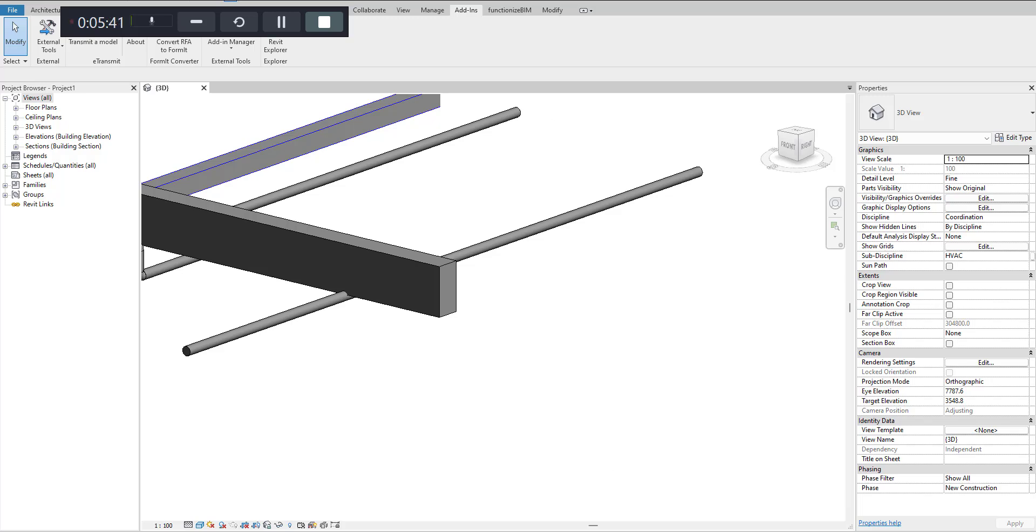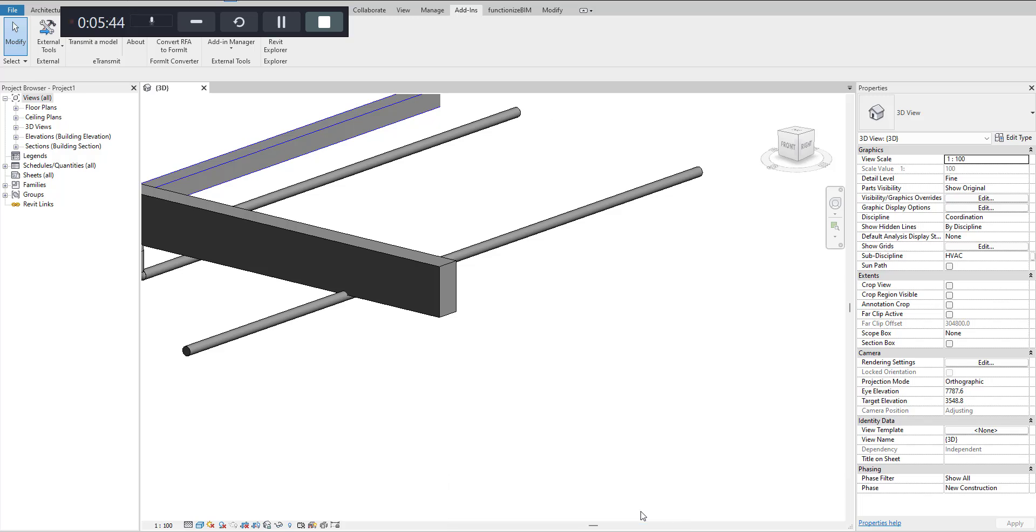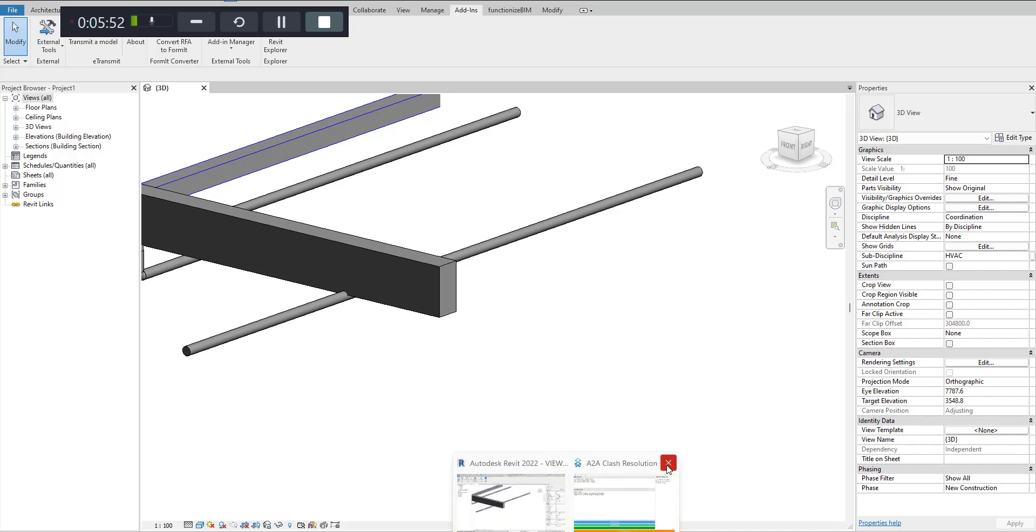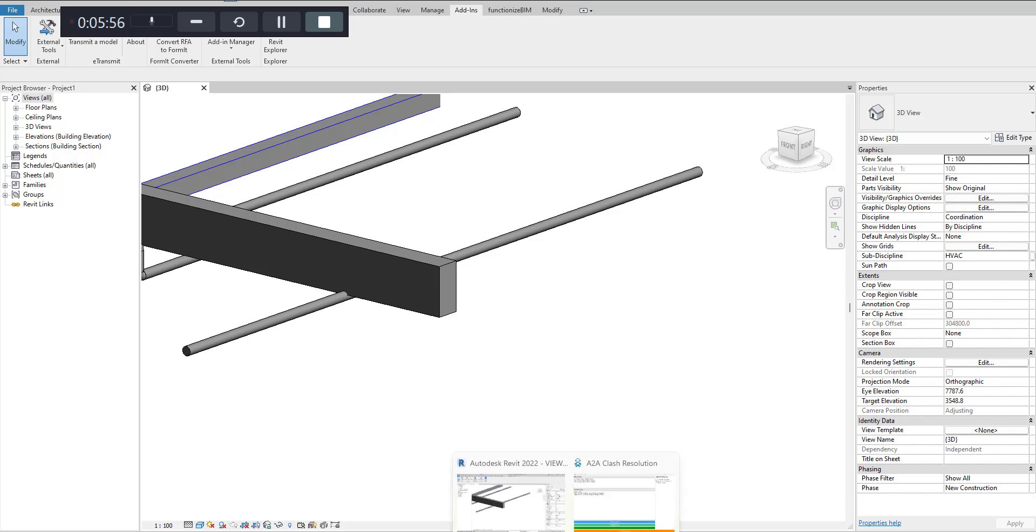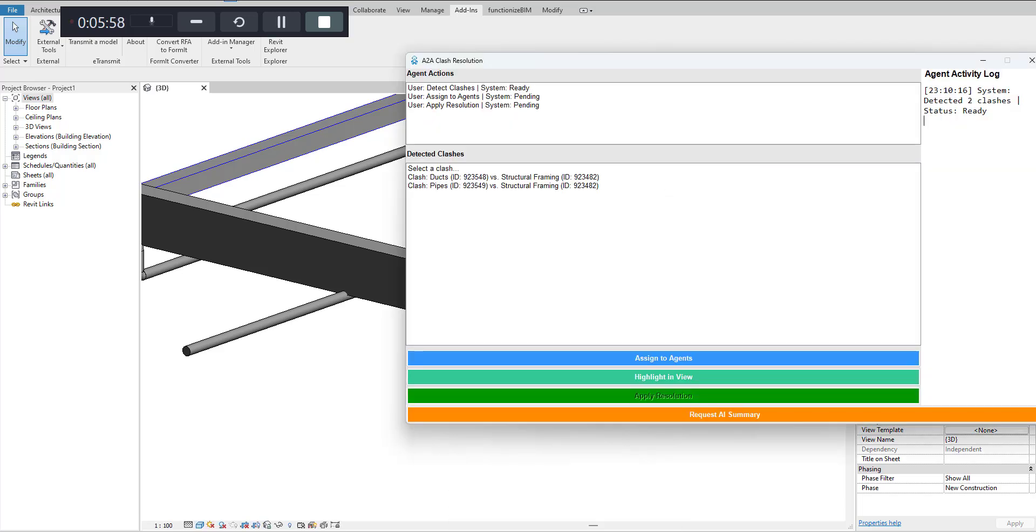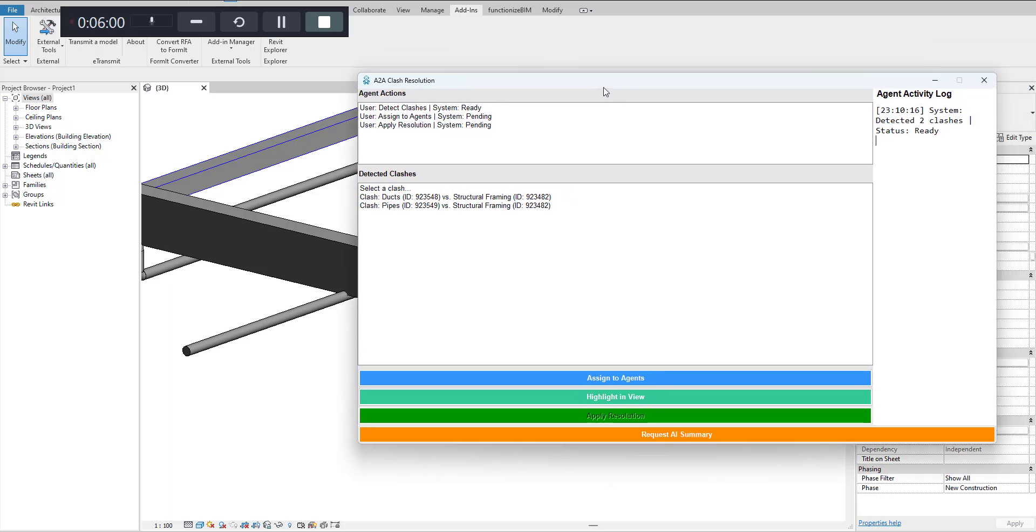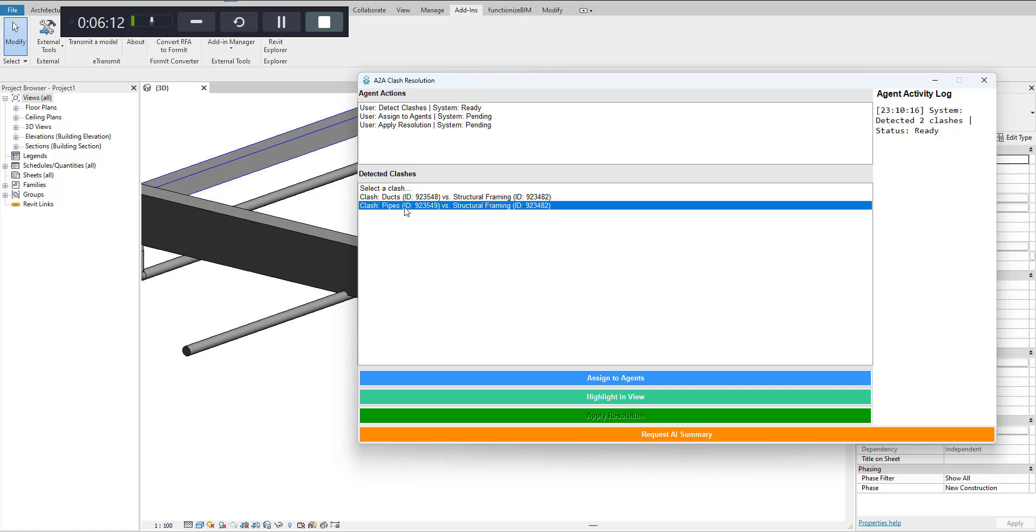What I'll try to do here is that this 'assign to the agent' is pending now because I want this to be more flexible so that I can see where the clash is and highlight those specific items within the model.